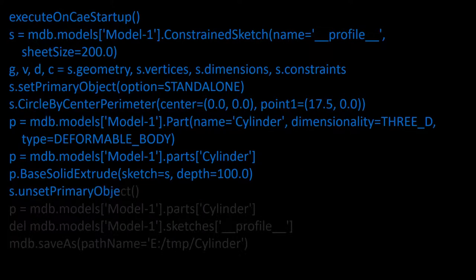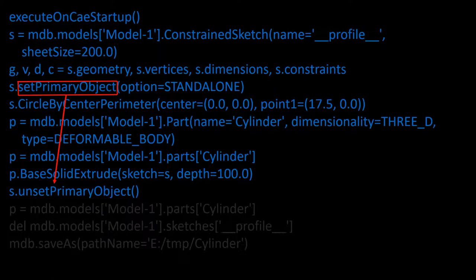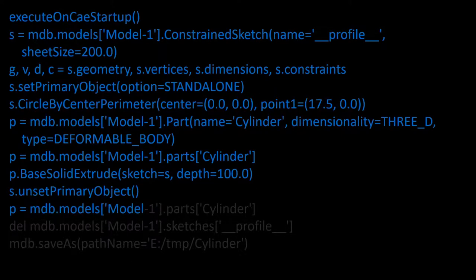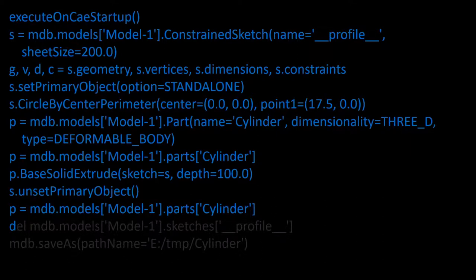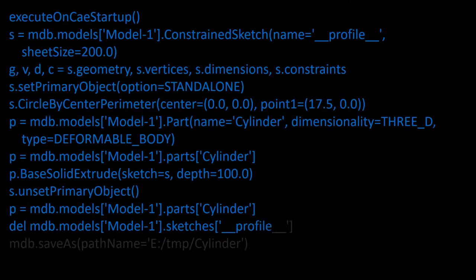This command removes the sketch s from the current viewport. In fact, it is reversing the effects of this command. This line is repeated and we can delete it. This line deletes the sketch using its name.